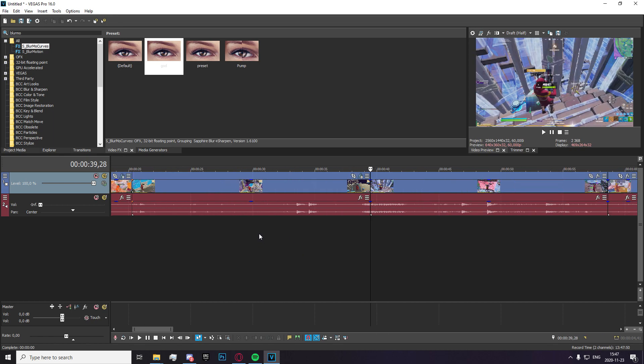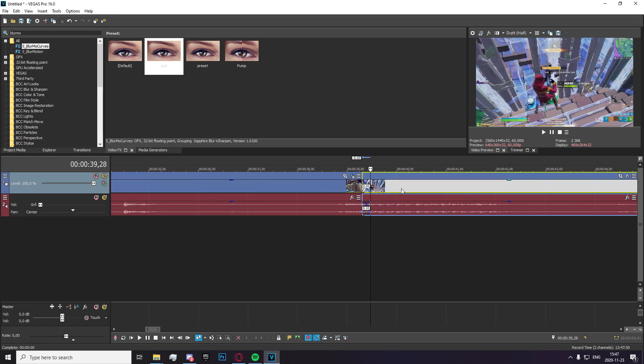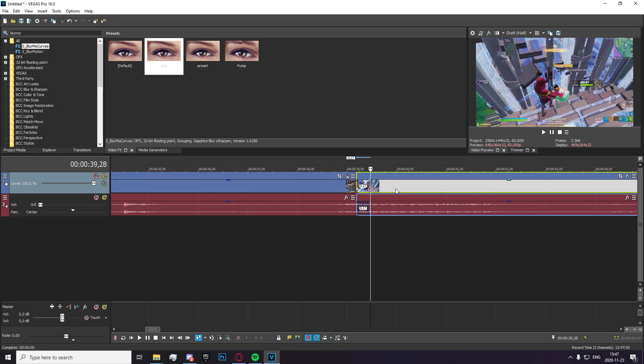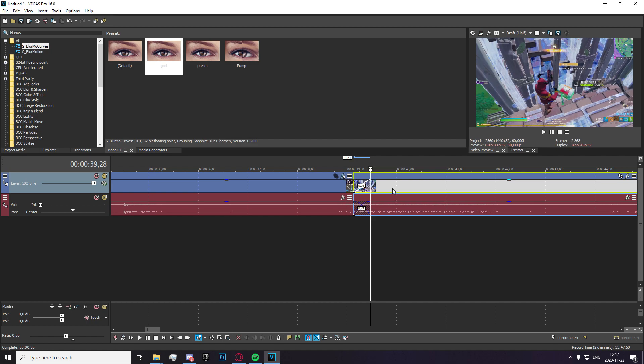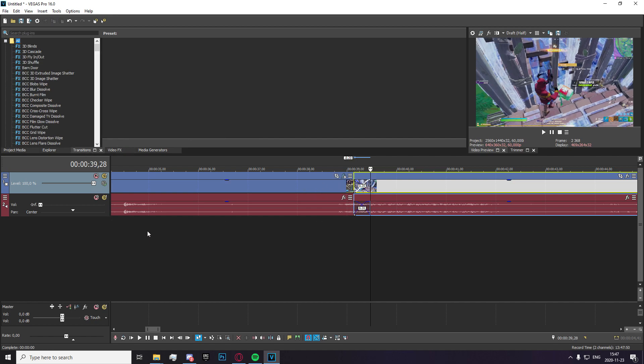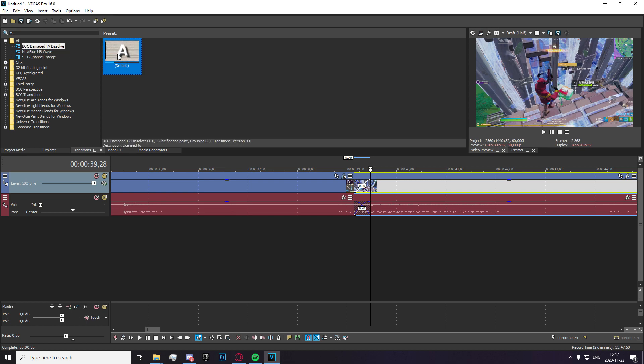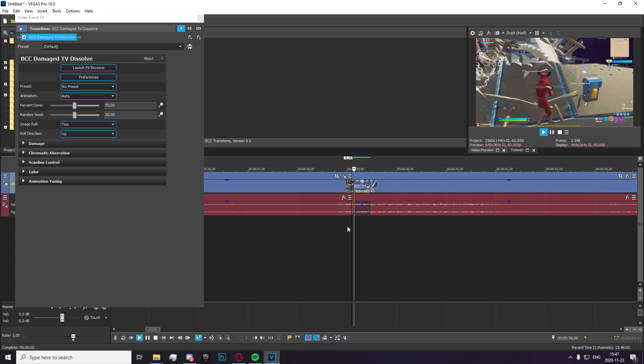So let's move on to effect number two, which is going to be the TV dissolve. So I'm just going to go ahead and drag the clips so that they overlap around 15 to 20 frames. After you've done that, you want to head over to your transitions tab and search for TV.